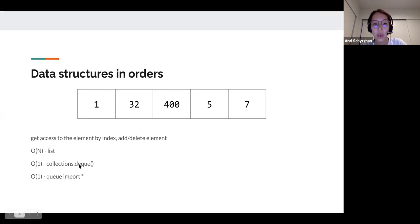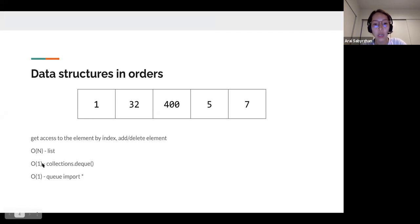That's why Python already has built-in structures in the collections library — the deque — which we can also import as a library, where all modifications and changes to the list will be in constant time. That's why later we will continue to work with the collections deque in Python.